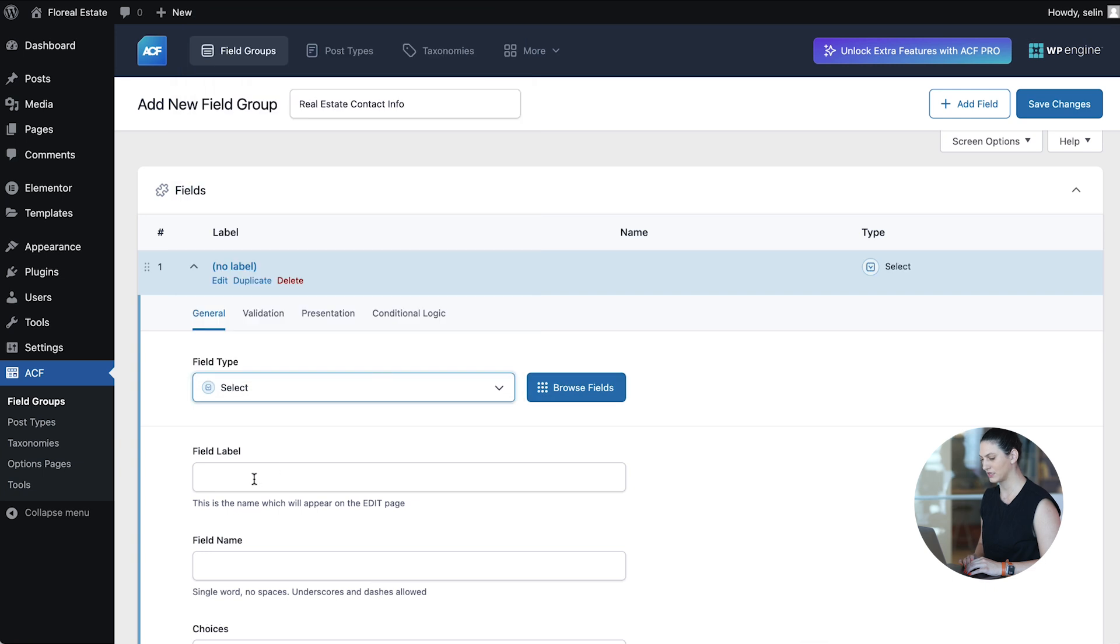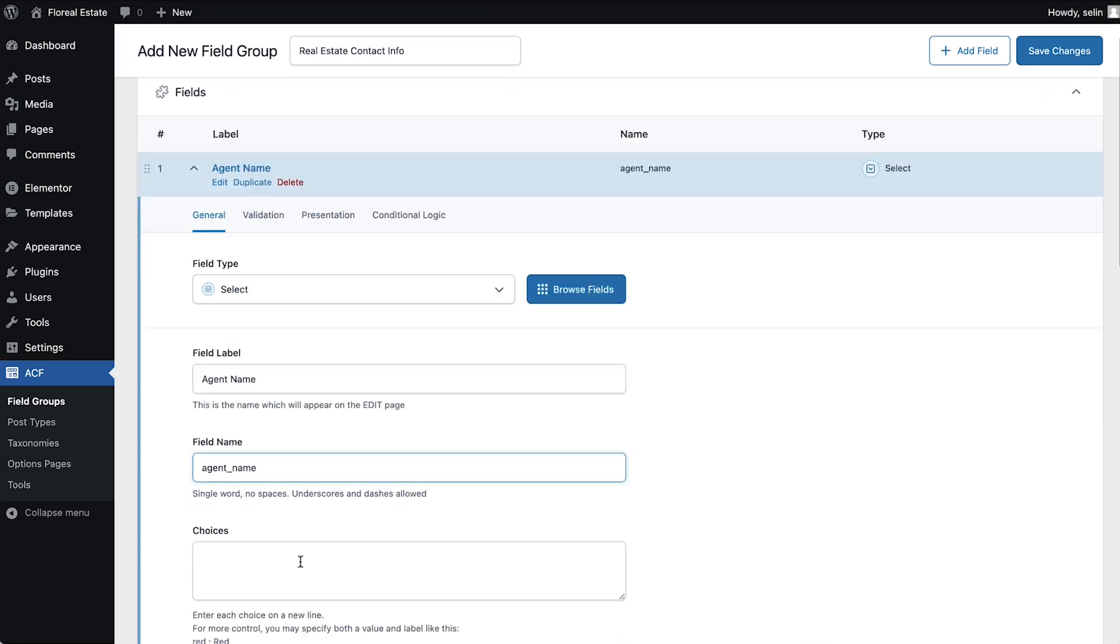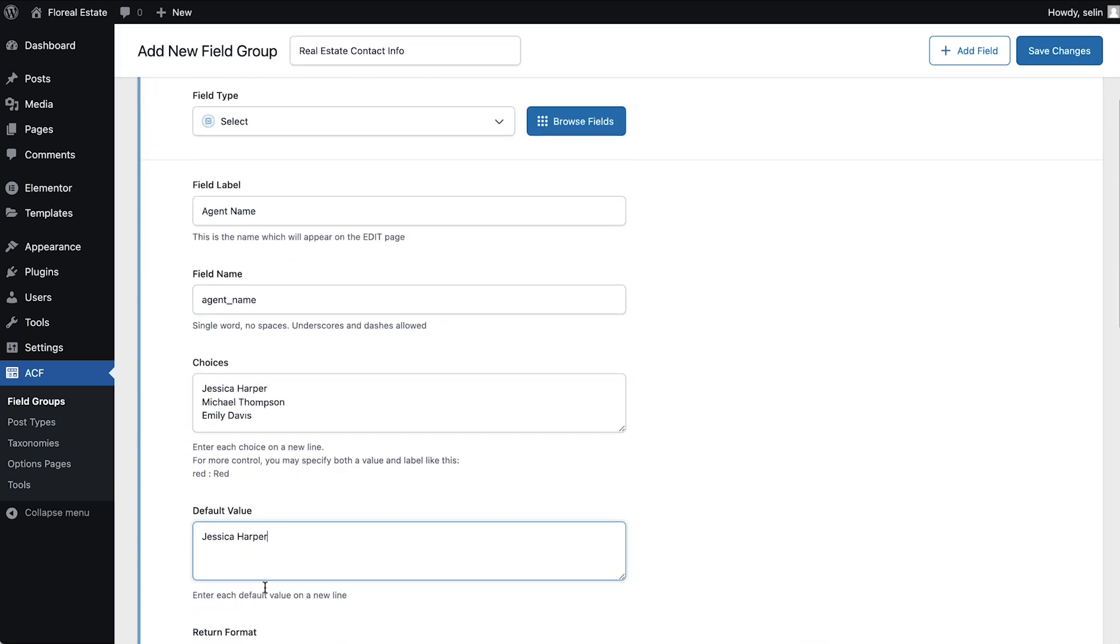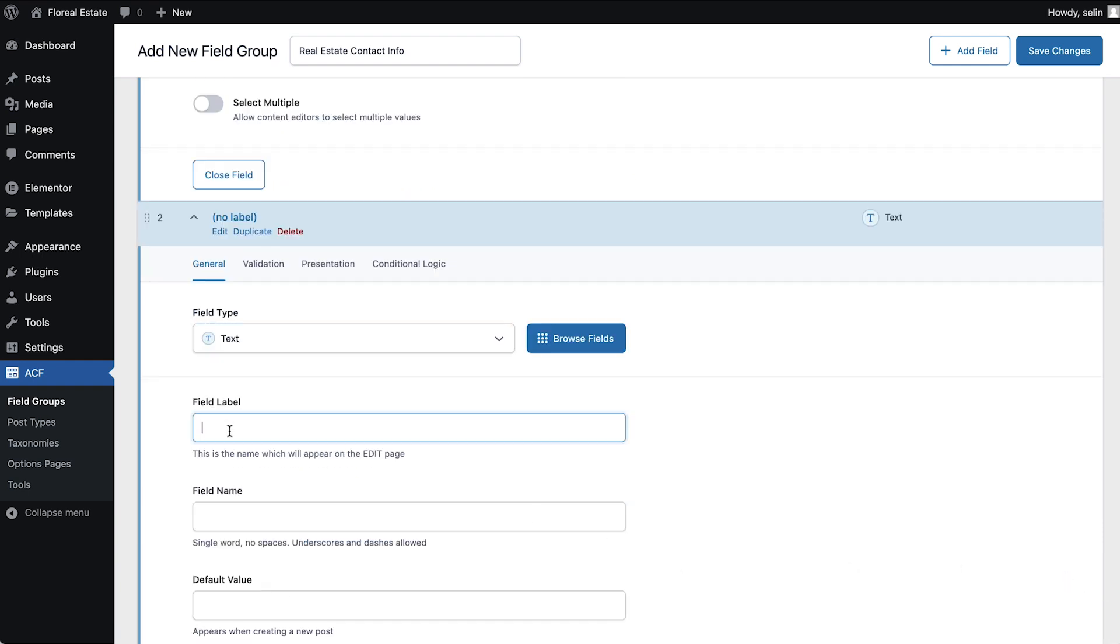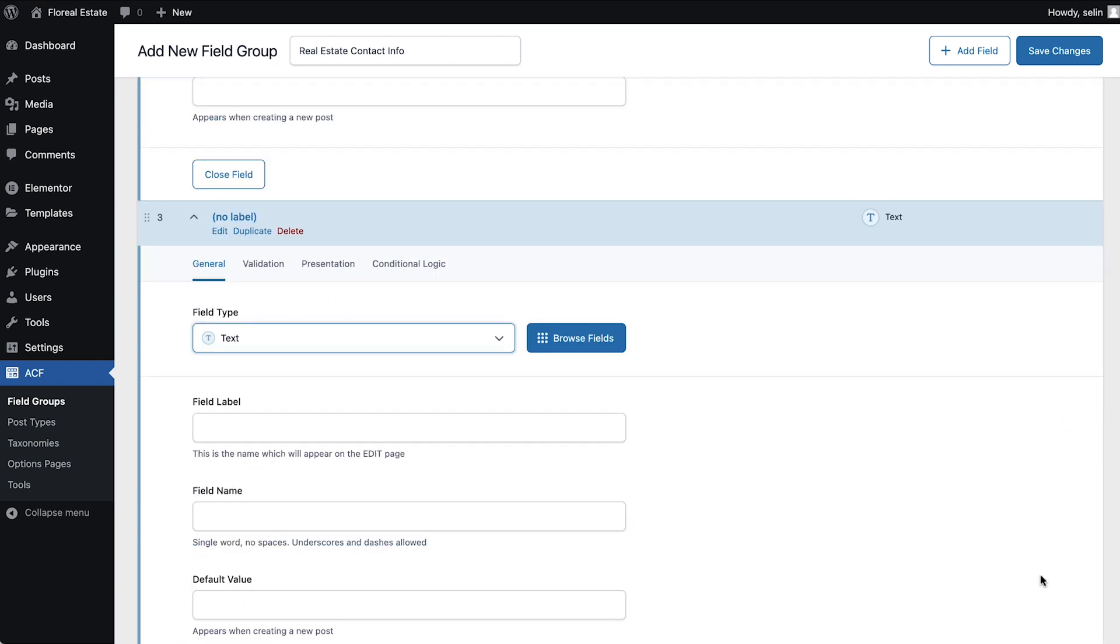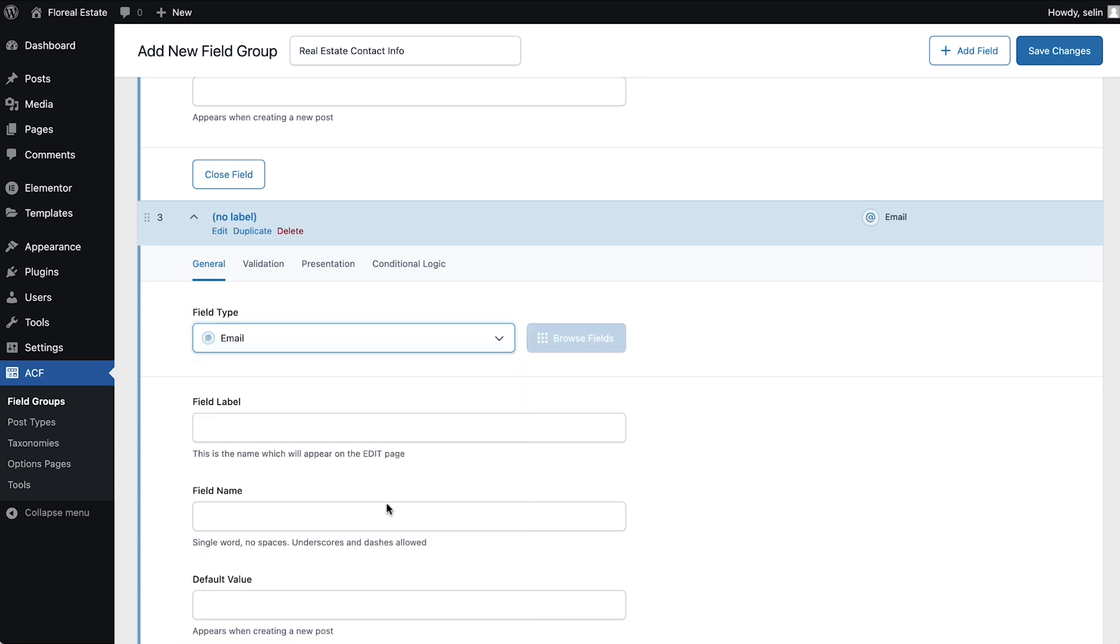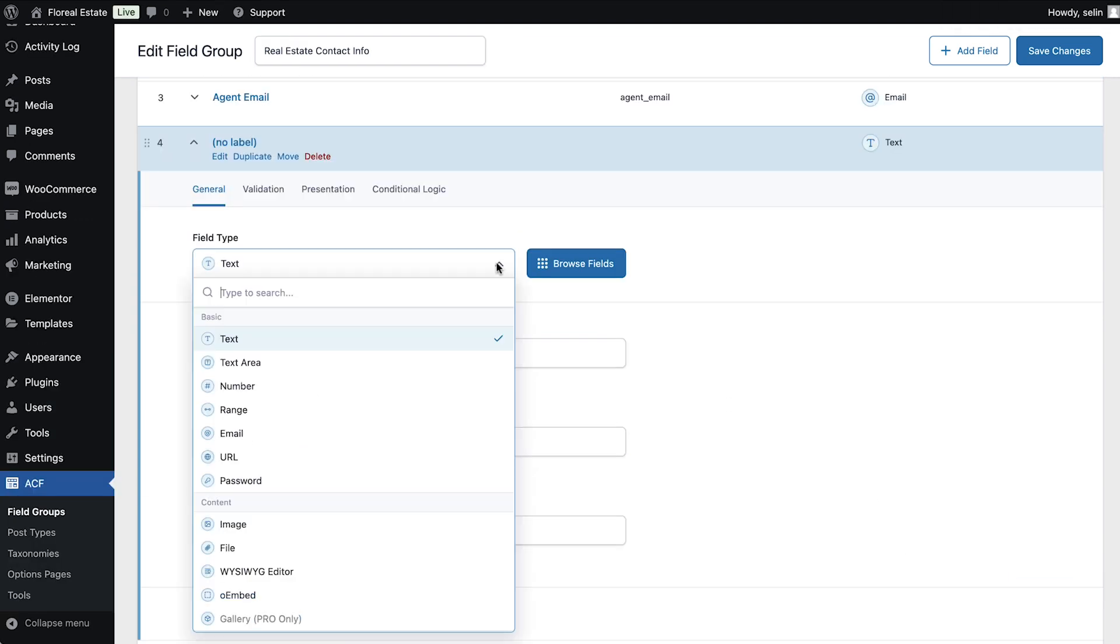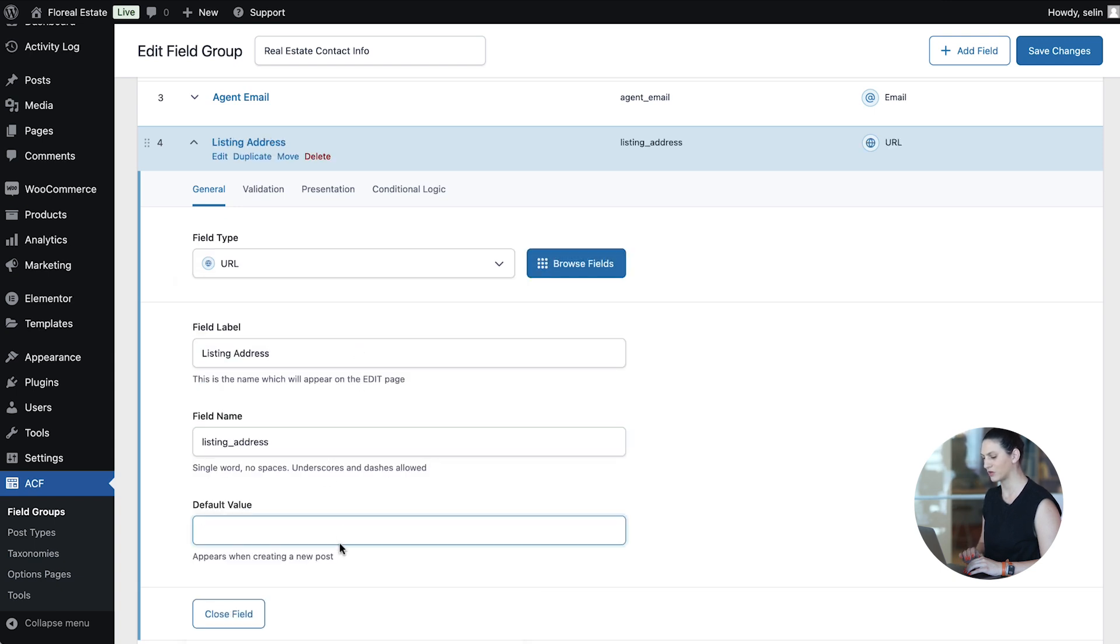Now we'll create our field group and add custom fields. Let's start with the agent name, agent phone number, email, and listing address. So the custom field name will be address and the value will be the address of this particular real estate.